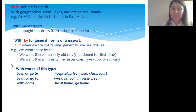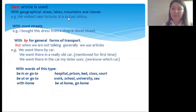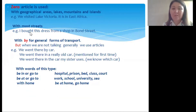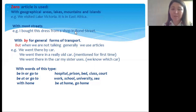Zero article is also used with geographical areas, lakes, mountains, and islands. For example: 'We visited Lake Victoria' — no article. East Africa is a geographical area, also without article. Zero article is used with most streets: 'I bought this dress from a shop in Bond Street.' Also with general forms of transport: 'We went there by car, by train, by bus.'